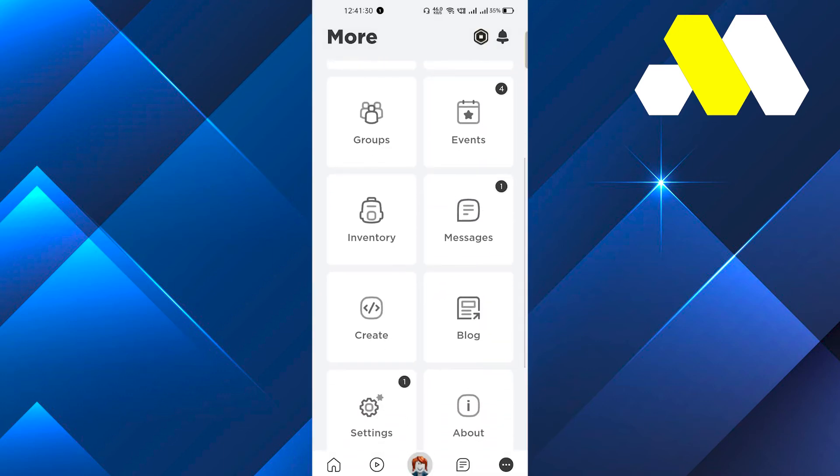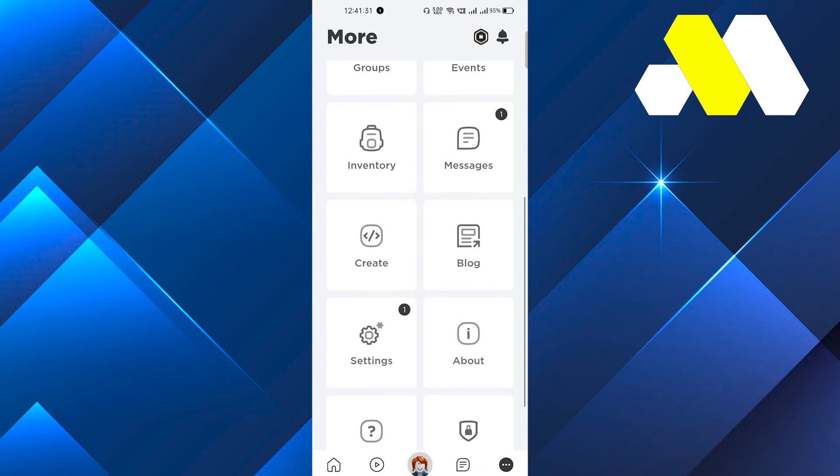Right now there is no method to change your location. It automatically picks your current location. This is the only way guys. I hope you found this video really useful.